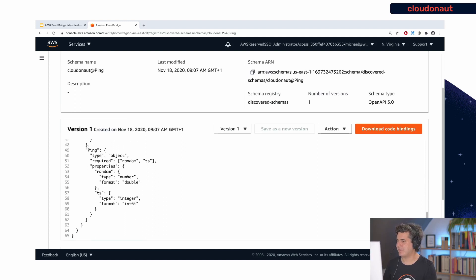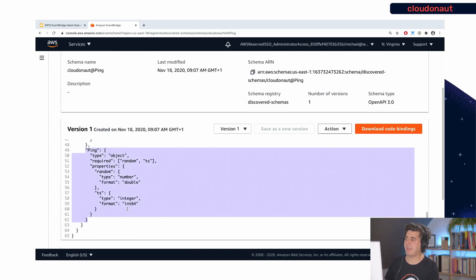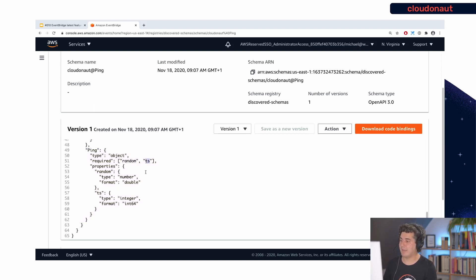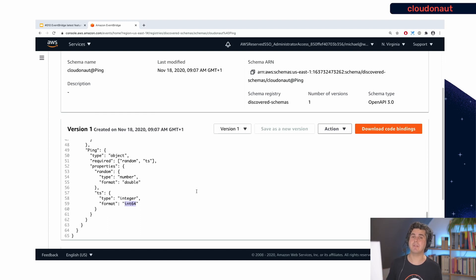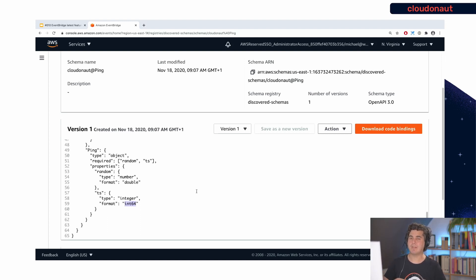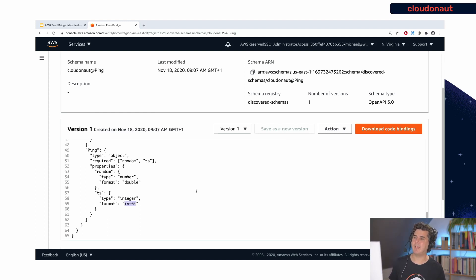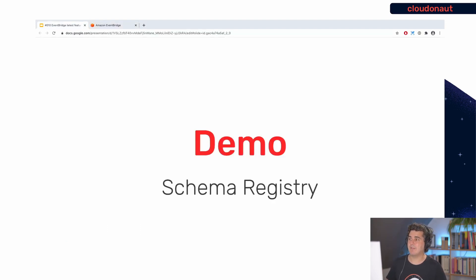If you open that schema, you'll see a JSON schema notation of how the event looks. The detail section shows every ping has a random attribute and a timestamp attribute ts. The random field is of type double, ts is of type int64 — that's the information EventBridge automatically discovered. This is useful to understand what's being sent into the event bus, especially if many teams are publishing to it. Note there is no enforcement here — you can still send whatever you like into the event bus without matching any schema. It's more for client-side validation; you could use it to validate before publishing, but it's not enforced by the service itself.